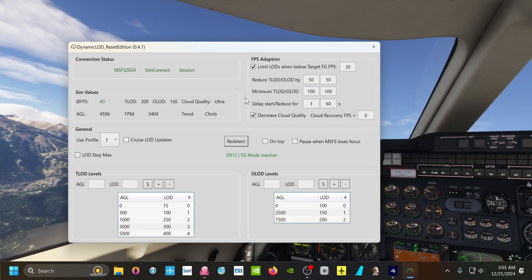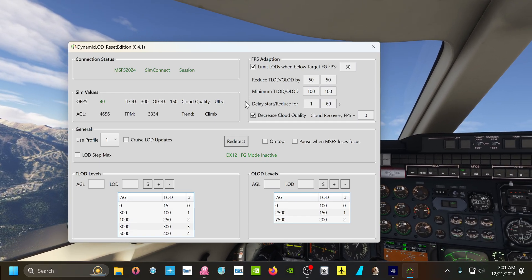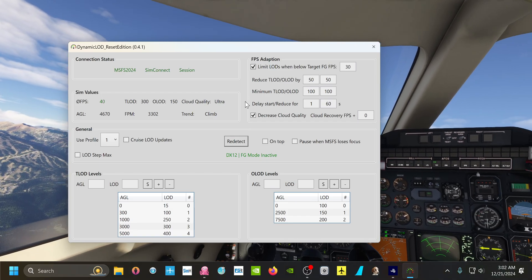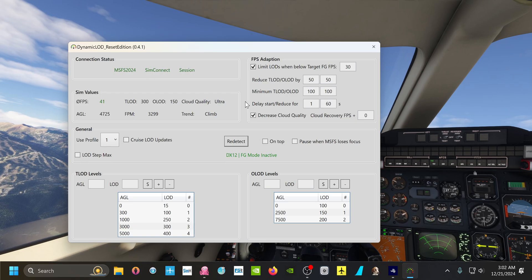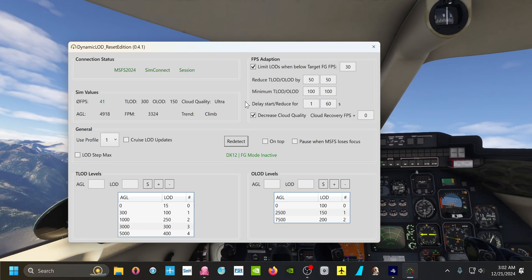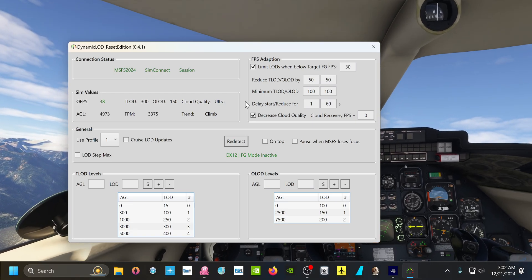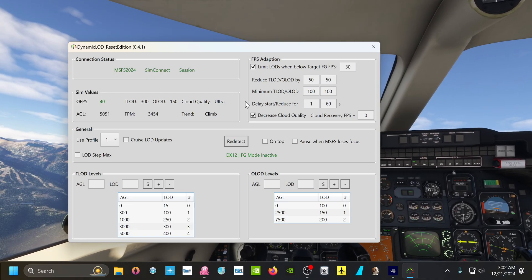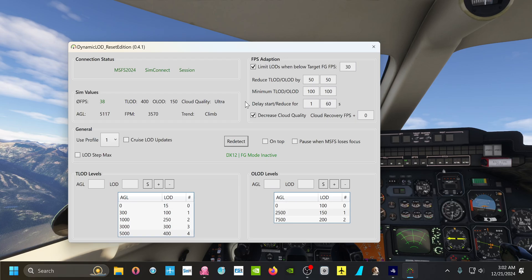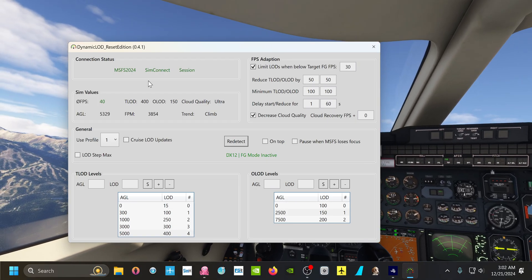So go download this right now, I'll leave the link in the description. And I've tried it with like the Airbus, I've tried it with all different kinds of stuff.